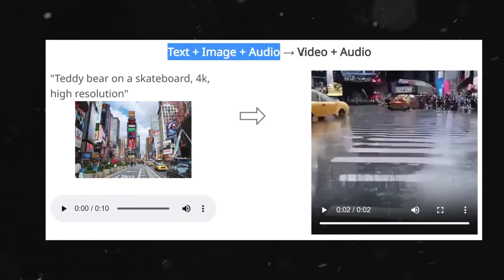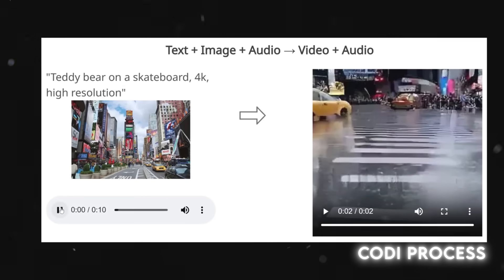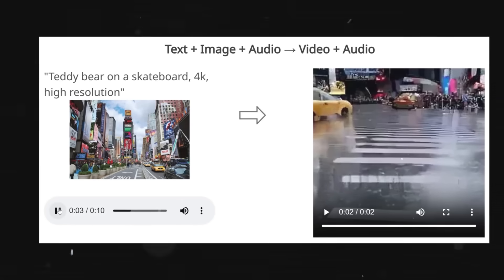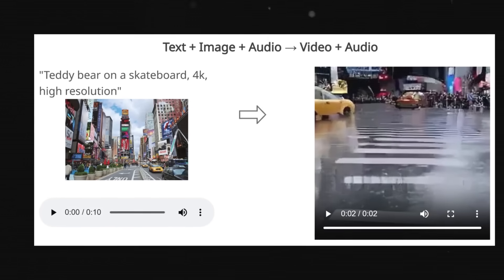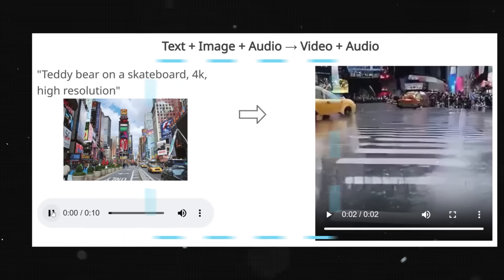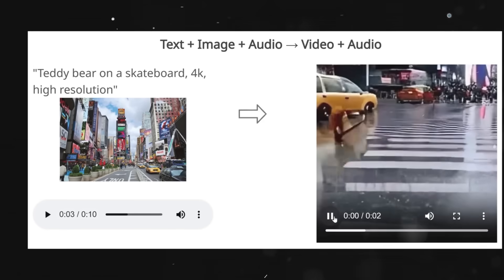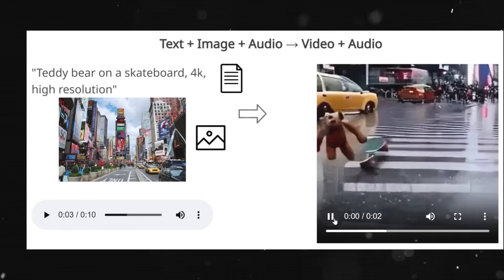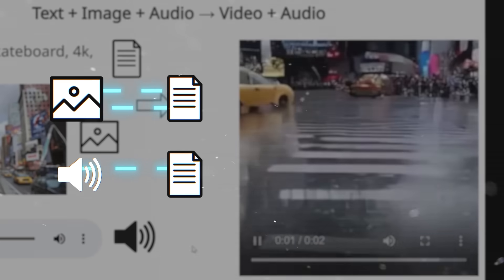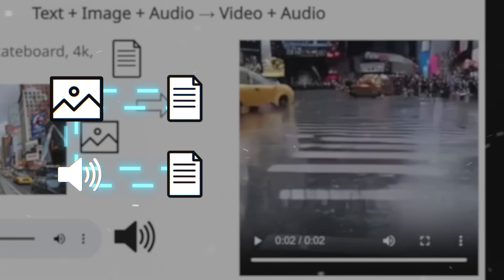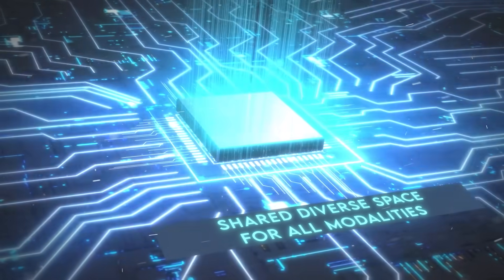Diffusion models have been shown to be very effective for generating high-quality images. But CODI takes diffusion models to the next level by extending them to multiple modalities and making them composable. Composable means that CODI can combine different diffusion models for different modalities into one unified model that can generate any-to-any outputs. For example, CODI can combine diffusion models for text, image, and audio into one model that can generate text from image, image from text, audio from text, text from audio, image from audio, audio from image, or any combination of these.